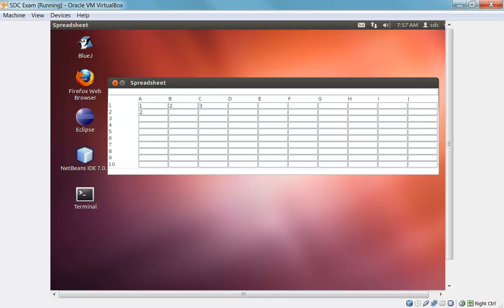So we can also enter string literals. And they'll be displayed in the cell to the degree that they fit. And you can see the entire string literal or value up here in the formula bar.